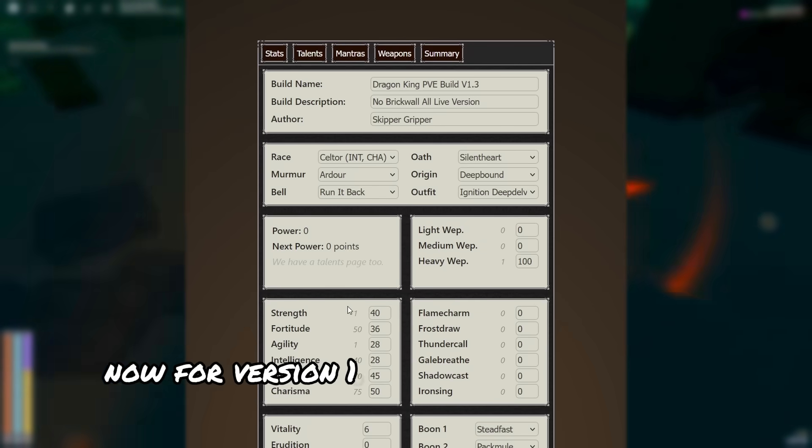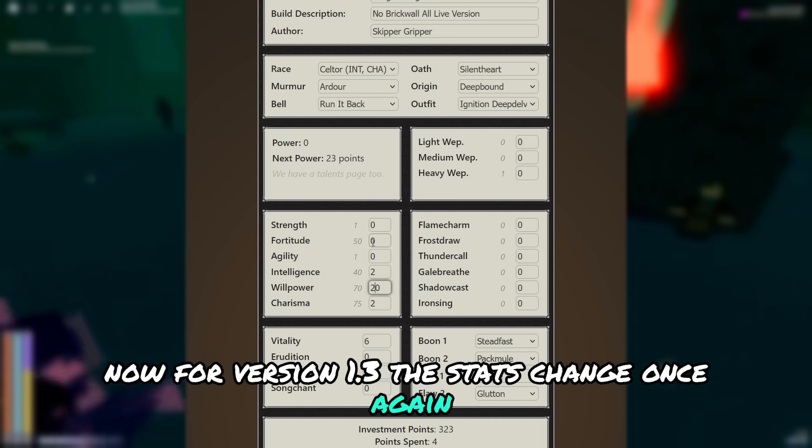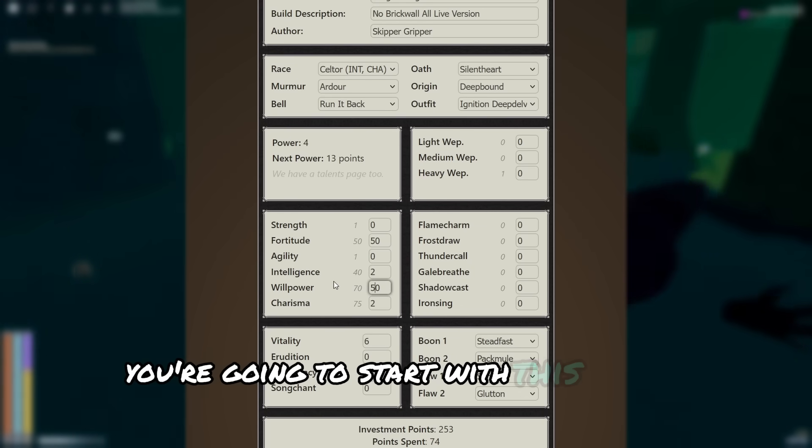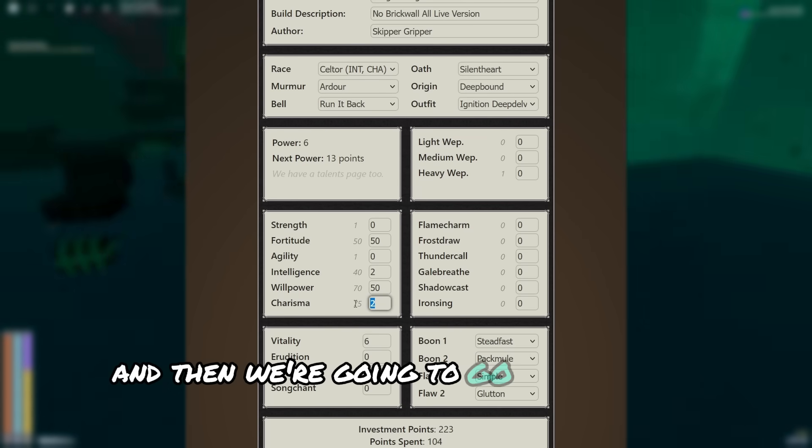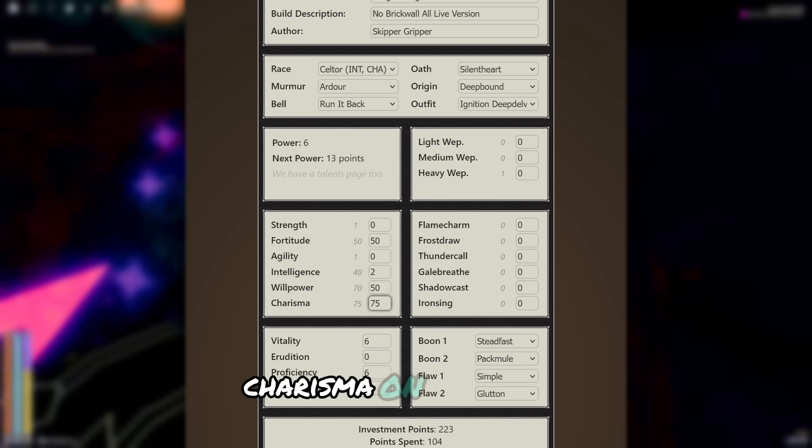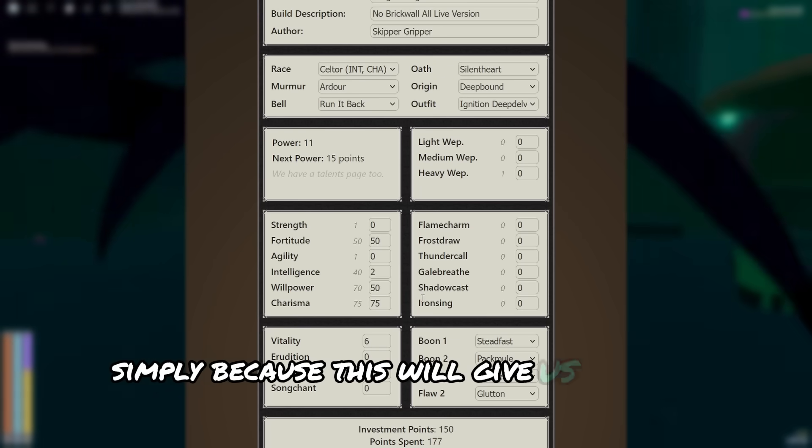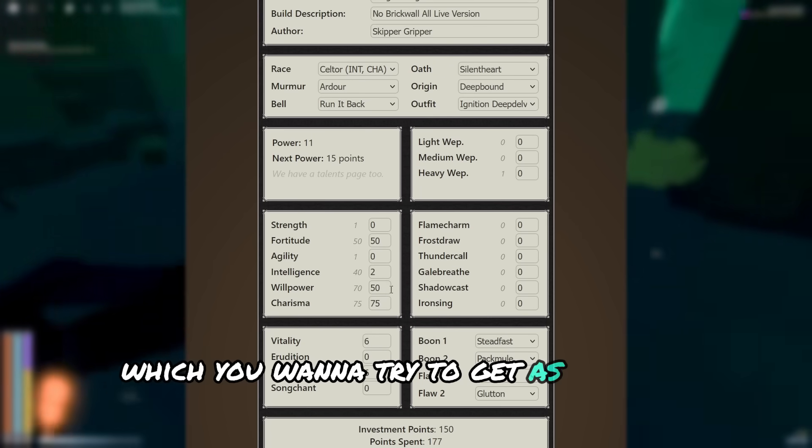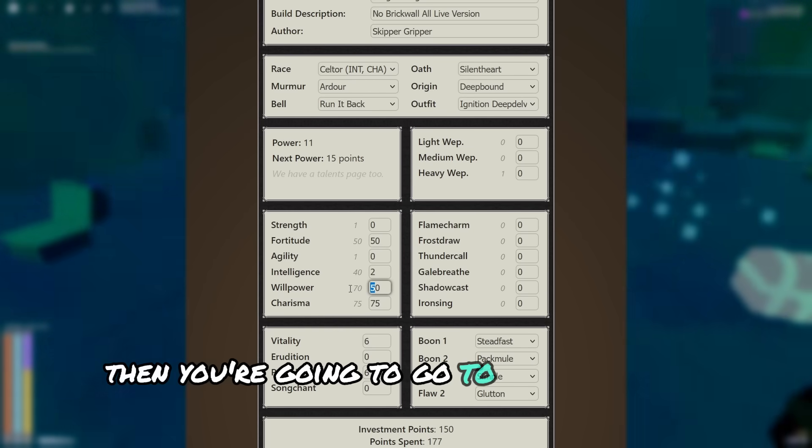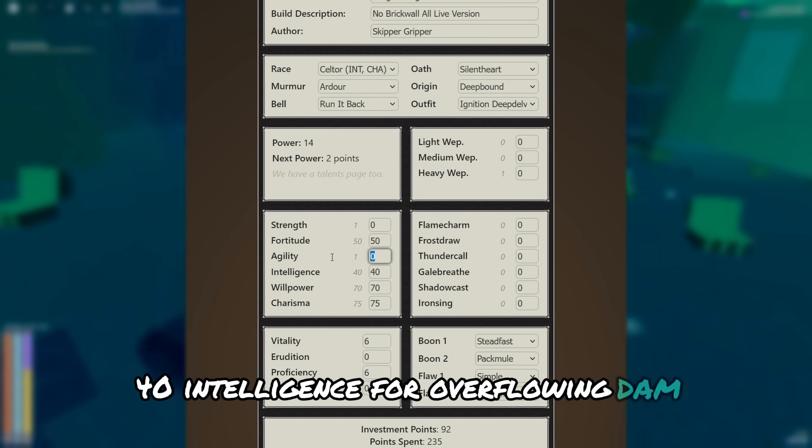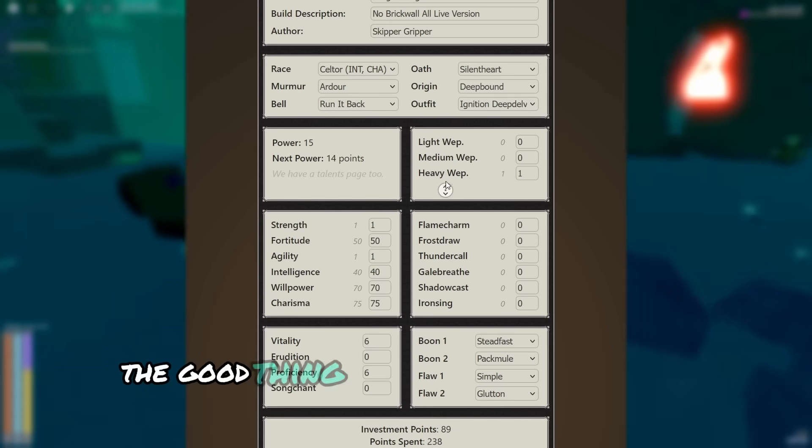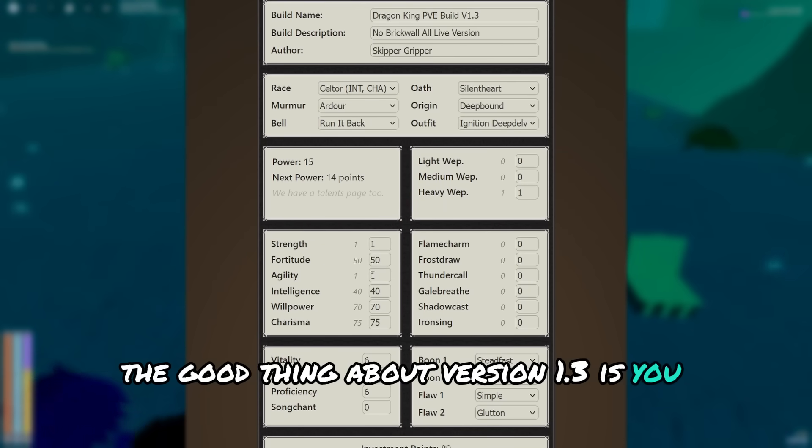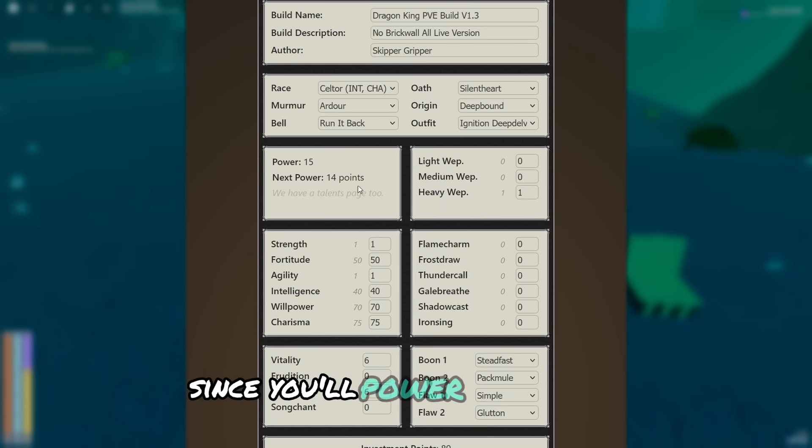Now for version 1.3, the stats change once again. As always, you're going to start with this initial start going 20 50 50, and then we're going to go all the way to 75 charisma on this build, simply because this will give us all the vow of mastery talents, which you want to try to get as soon as possible. Then you're going to go to 70 willpower for defiance, 40 intelligence for overflowing dam, then you can put 1 point into everything.